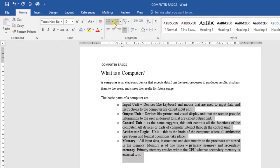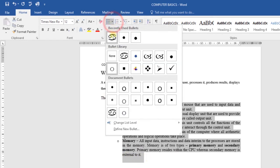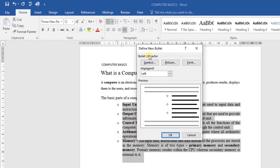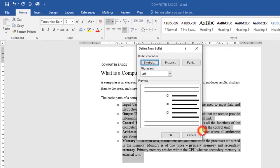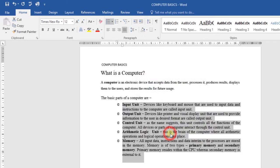Let's do that again. Click on the drop-down arrow, go to Define New Bullet, and under Symbol, click on that. Then choose the symbol that you want to work with. I'll choose a different one this time — I'll choose this one. Then click OK. It will give you a preview, then click OK. And as you can see, my bullet has changed and I'm using symbols as my bullets.